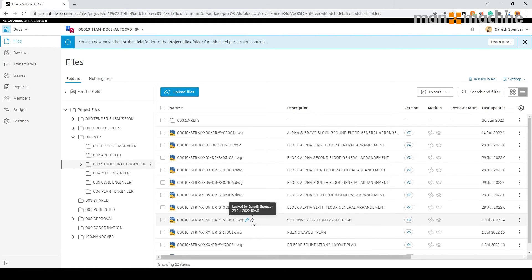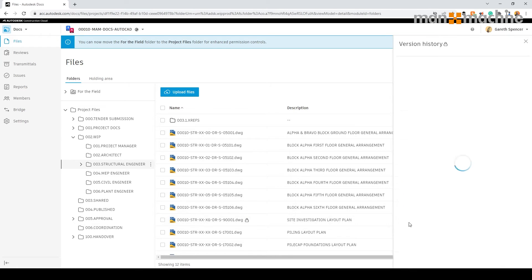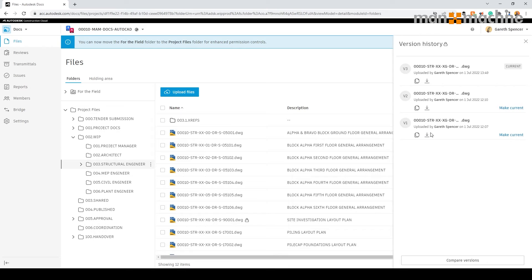The file I currently have open is currently locked. You can see we have the version history of all the files. And here you can see this file has three versions currently.